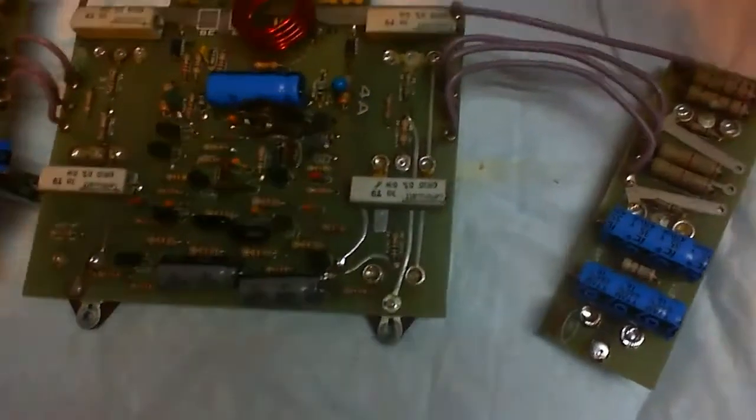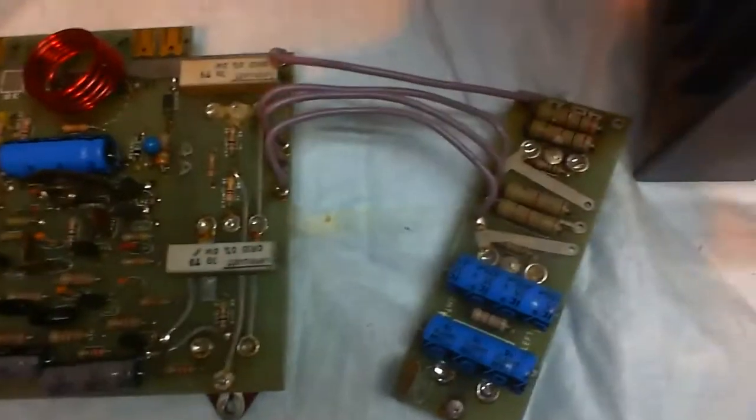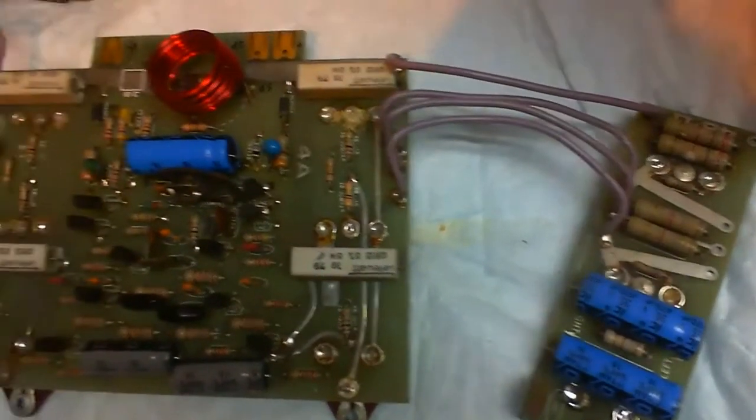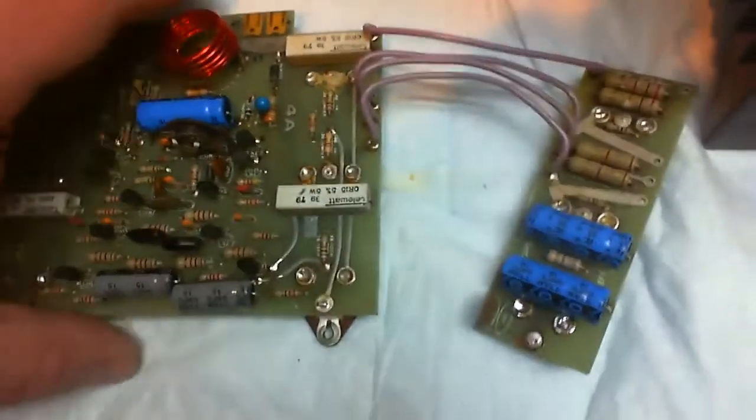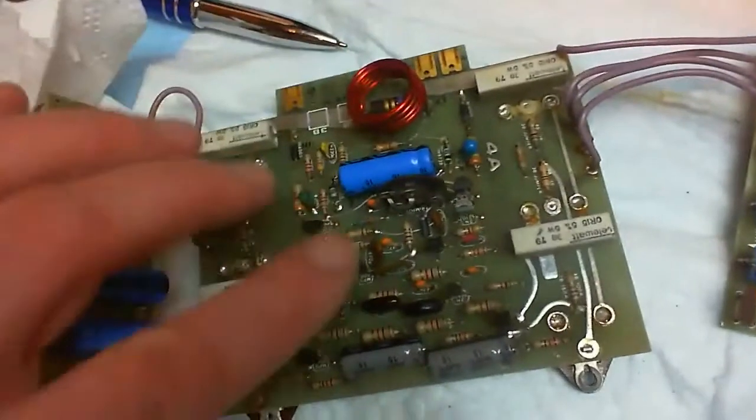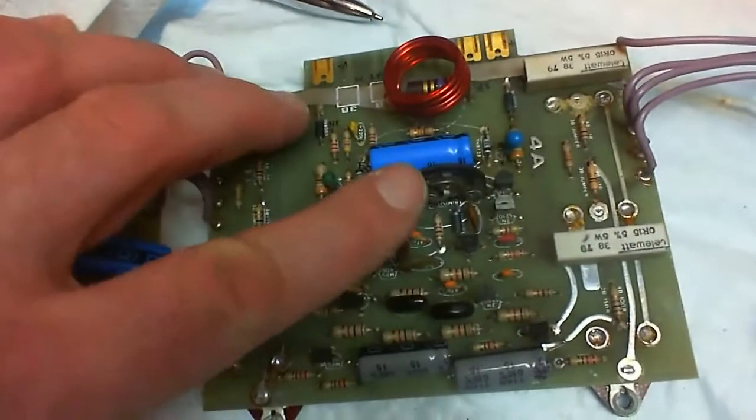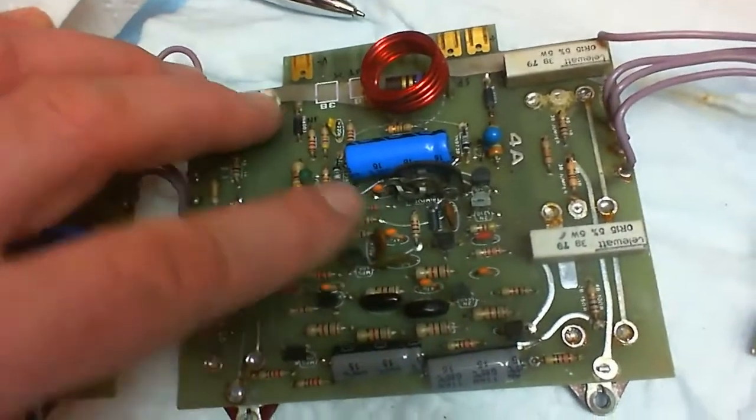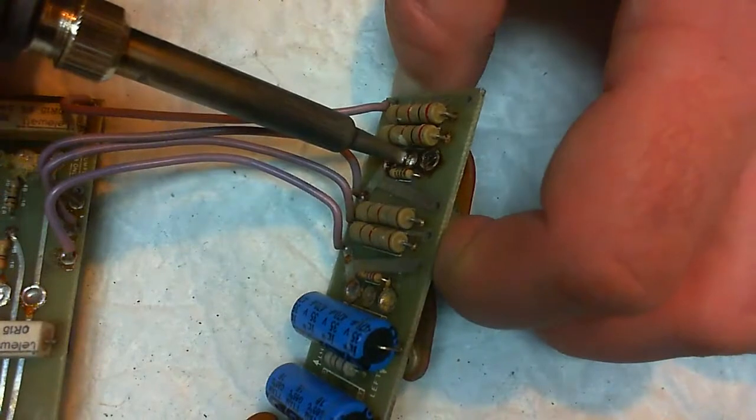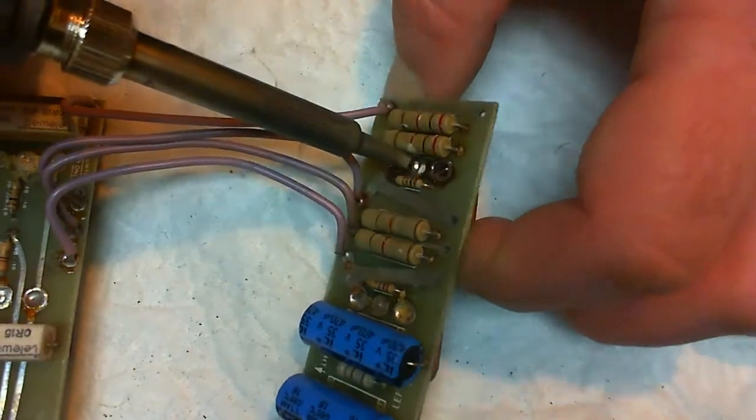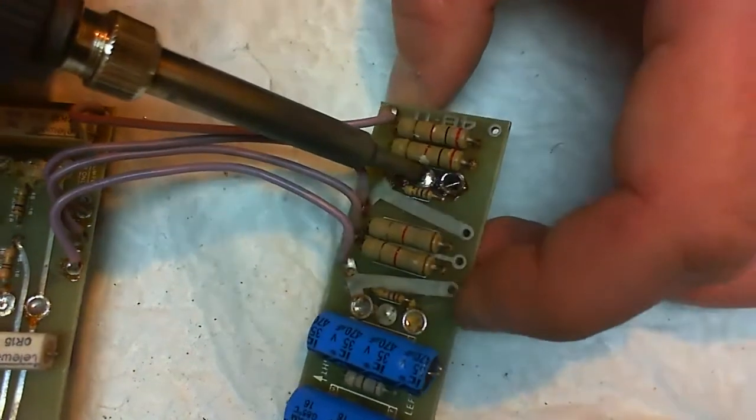Here we see the module with the capacitors already replaced and the only thing missing here is the trim pot. The insulators for the power transistors, which I decided to replace as well.